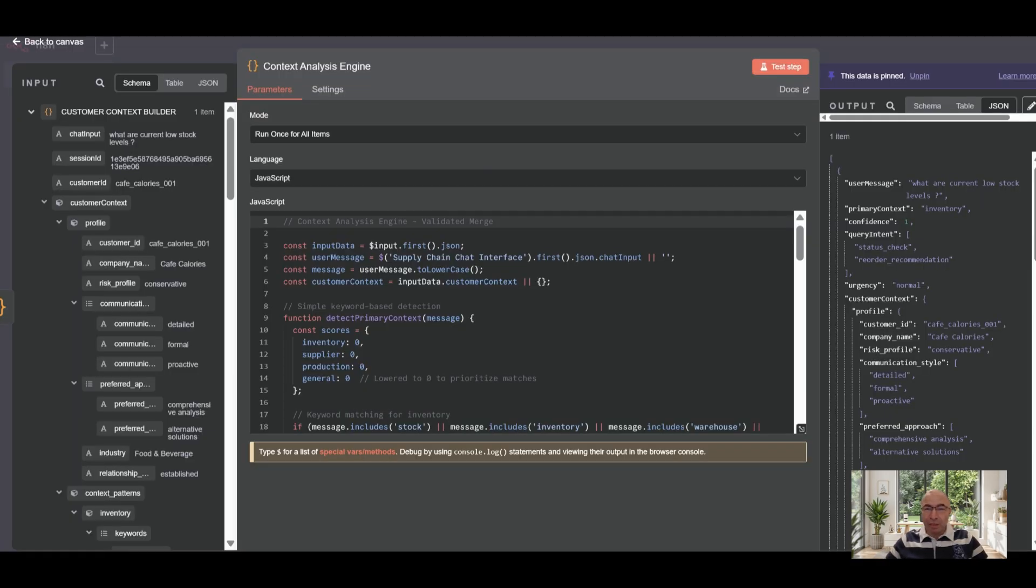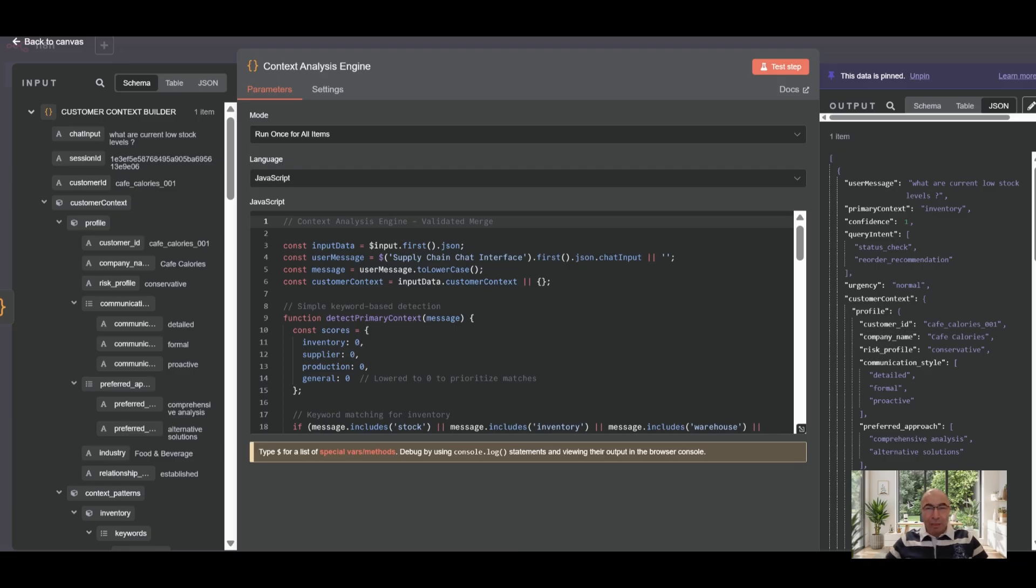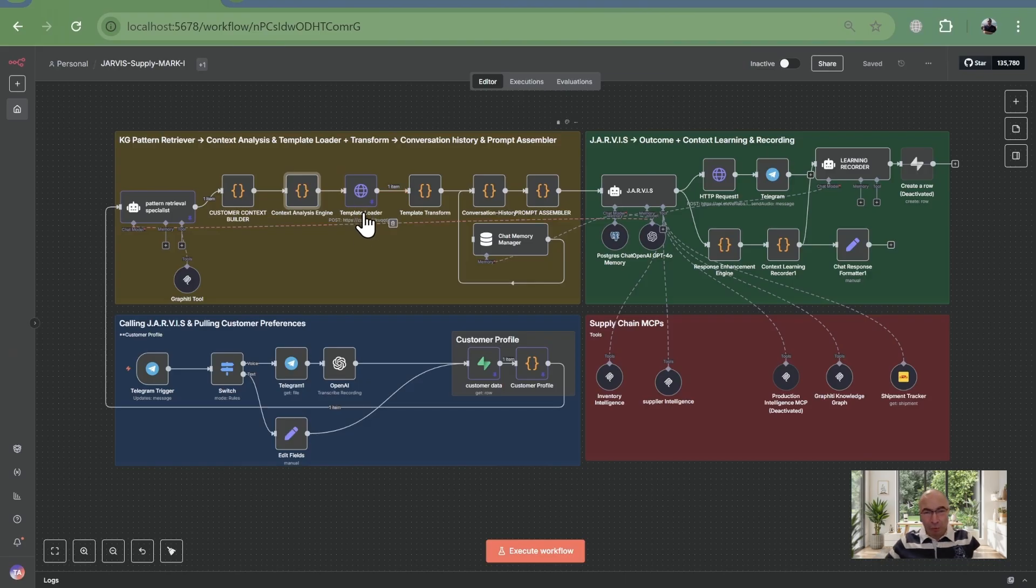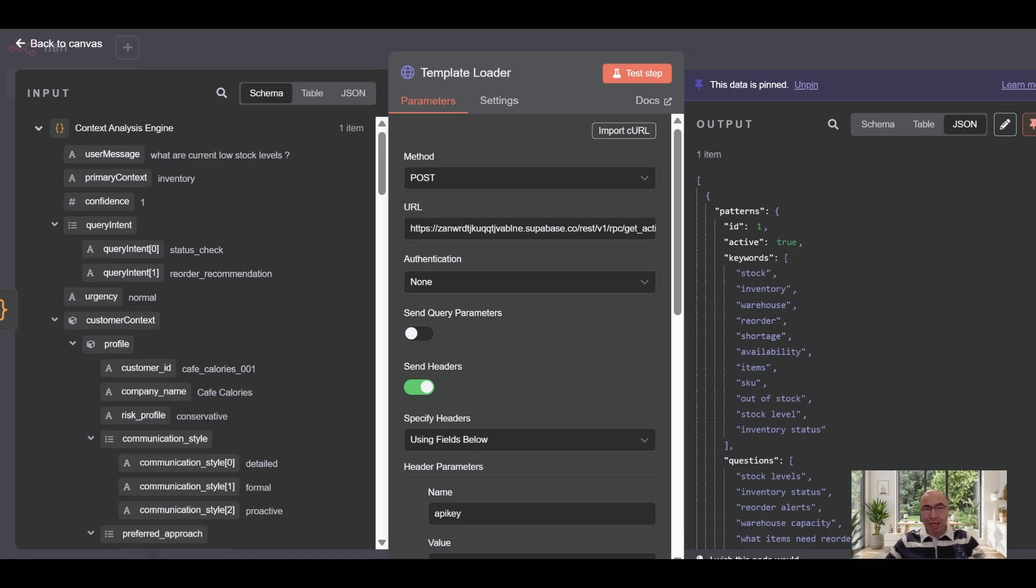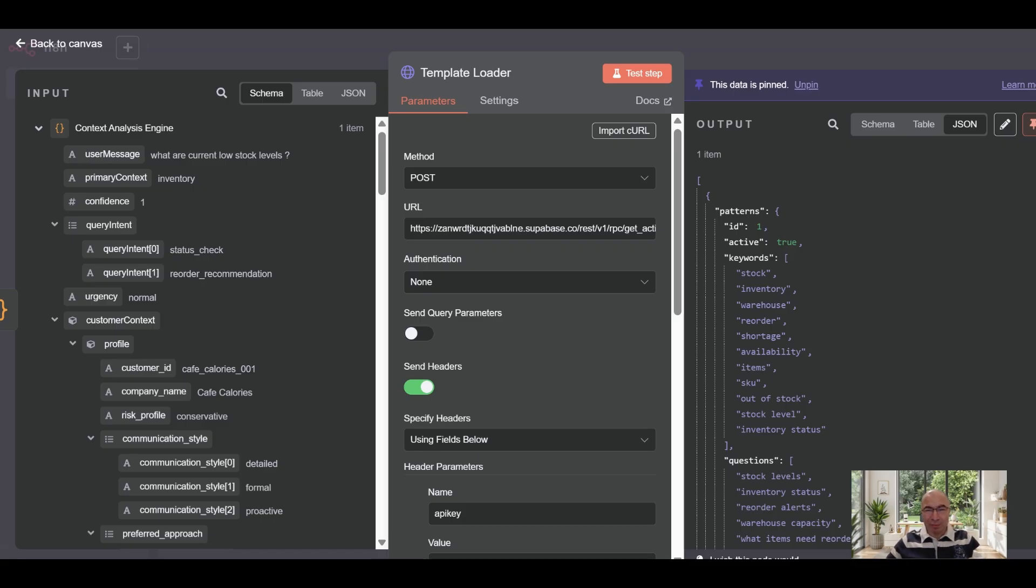Context analysis engine is scanned. It spots intent like status check and links related issues like supplier delays using preset patterns. The template loader pulls SQL templates from Superbase for inventory, like critical stock shortages. Based on detected relations, it prepares to integrate warehouse stock, supplier orders, and production data. One step sets up faster, smarter decisions for managers.